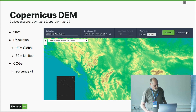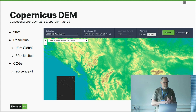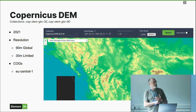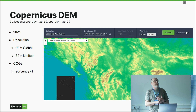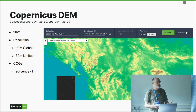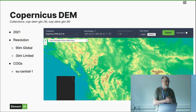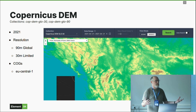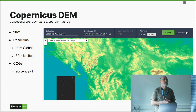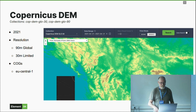The Copernicus DEM data is available as COGs, it's in EU Central 1, and it's not a requester-pays bucket. There aren't a huge number of scenes since DEMs don't vary over time — it's one set — so it's really not a huge dataset.